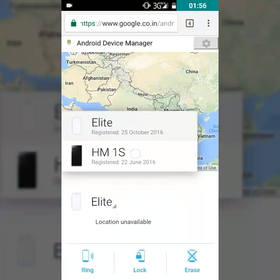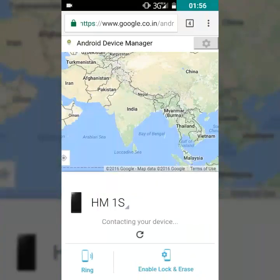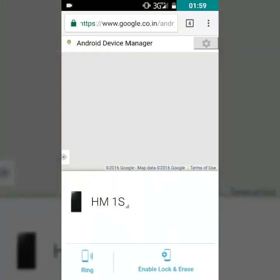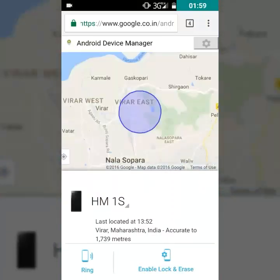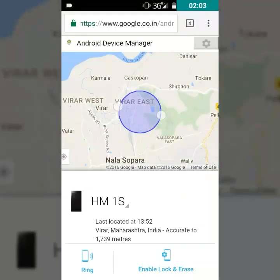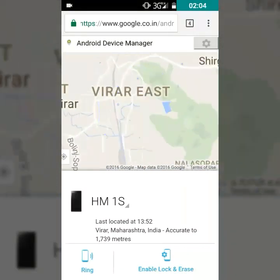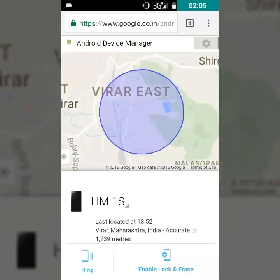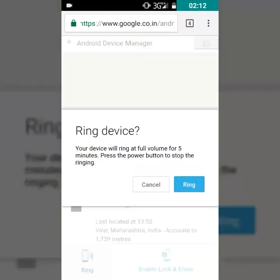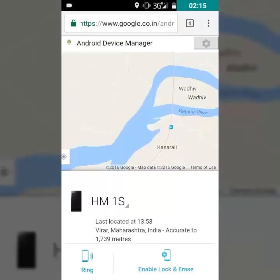It can't find this device because I am using it, but let's see if it finds my other device. It has found my other device — it is far away from me, with an accurate distance of 1,739 meters.